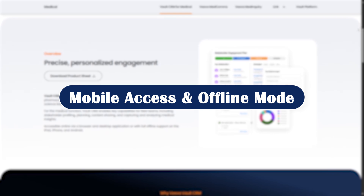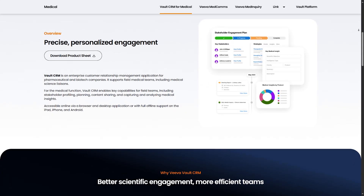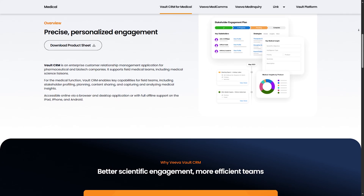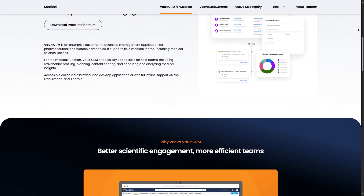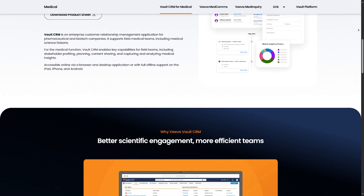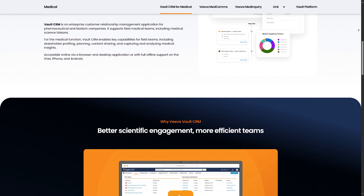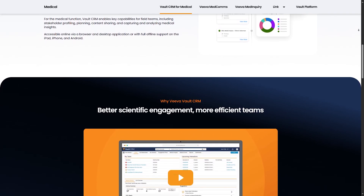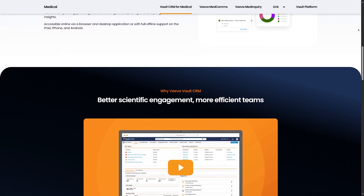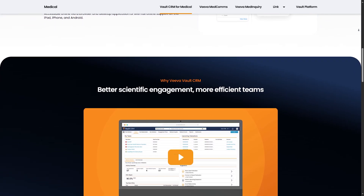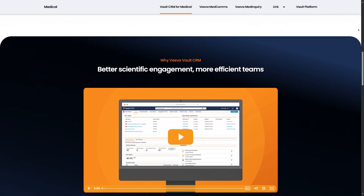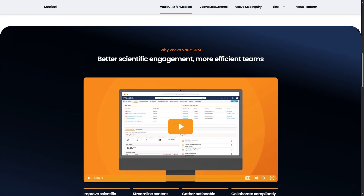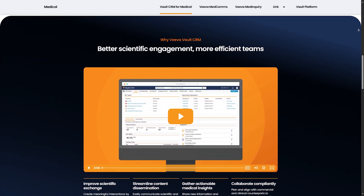Mobile access and offline mode: need to work in the field without Wi-Fi? No problem. VivaCRM's mobile app works offline — you can still access your account info, plan calls, and even record interactions. Once you are back online, everything syncs automatically.